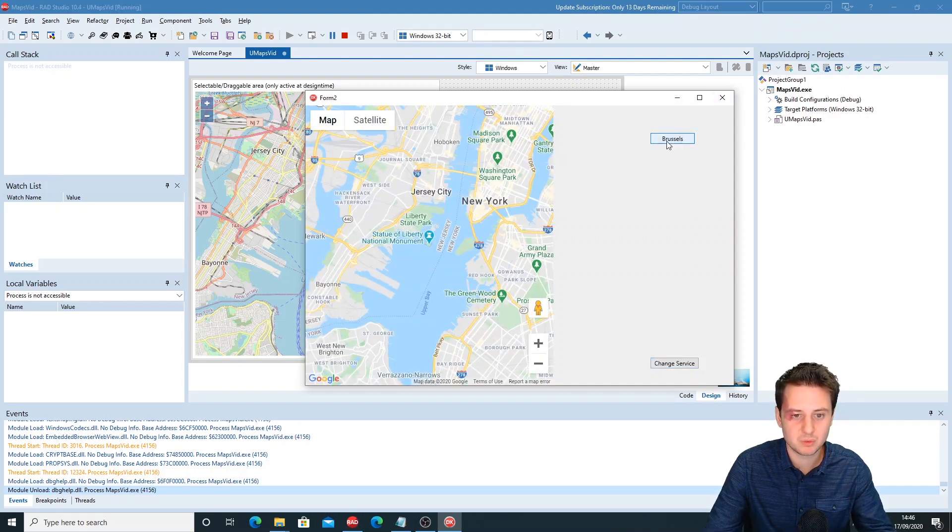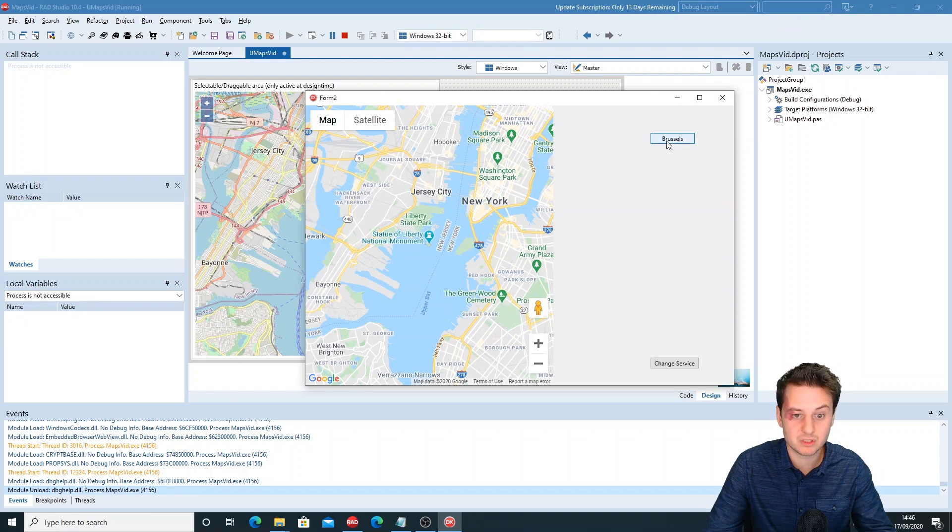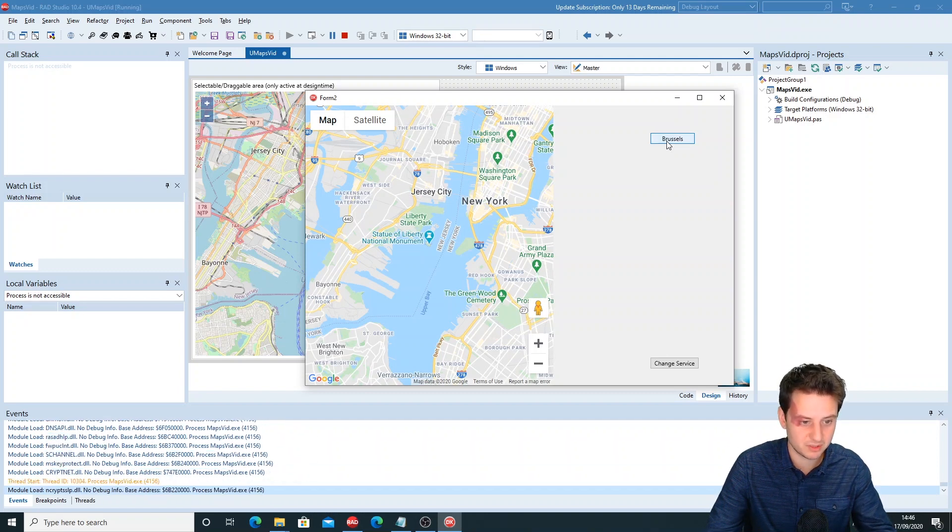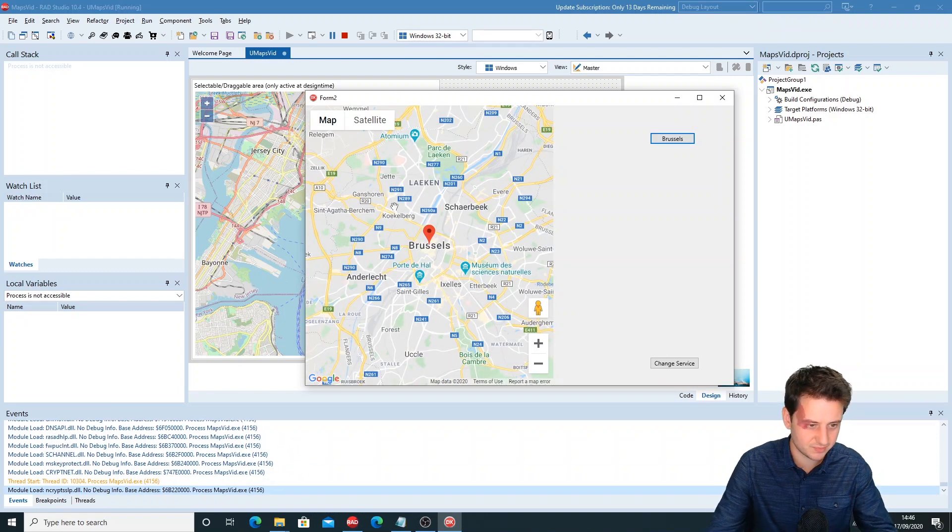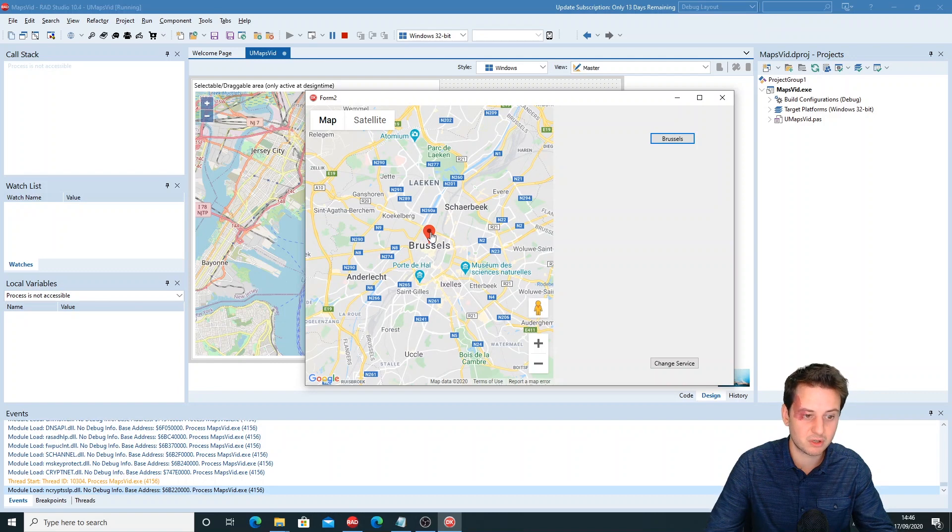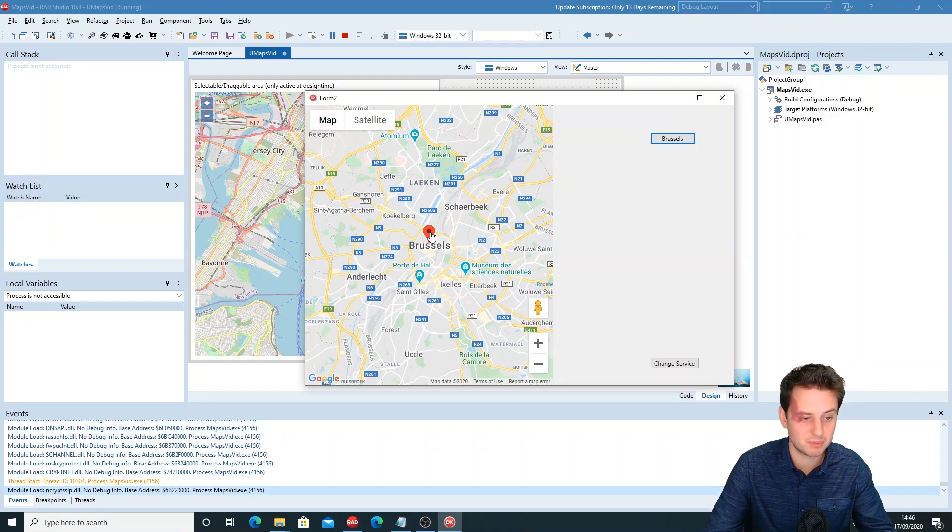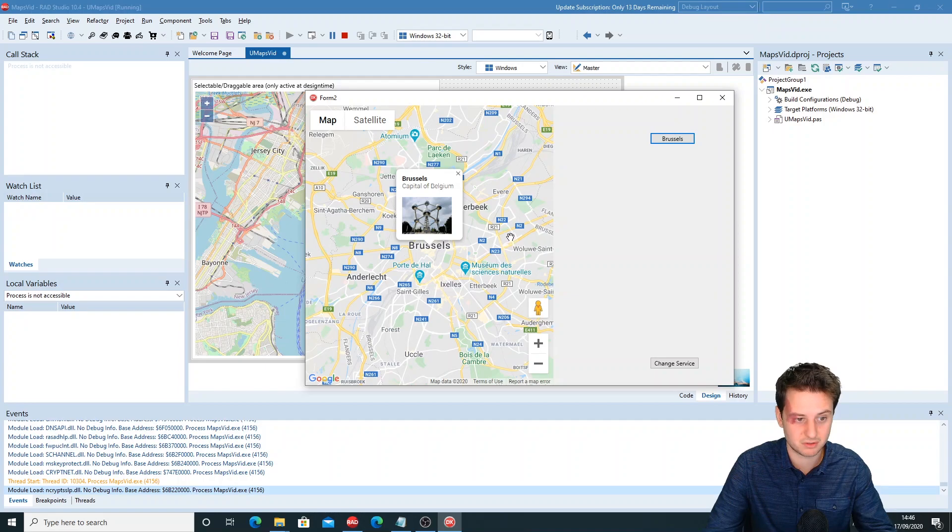If we click on Brussels, we do the geocoding to retrieve the coordinates of Brussels and center to it immediately. There it is. And if we click on the marker, we'll execute our event to show the popup with Brussels and a picture of the Atomium.